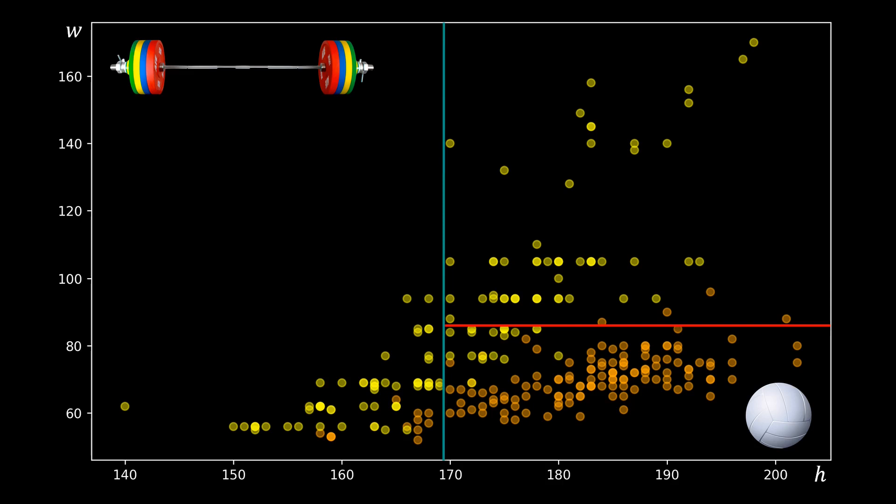So a decision tree partitions the space into multiple regions, each of which corresponds to one class, in our case either weightlifter or volleyball player.